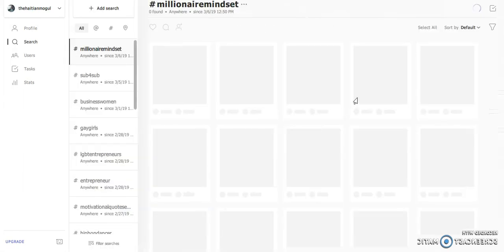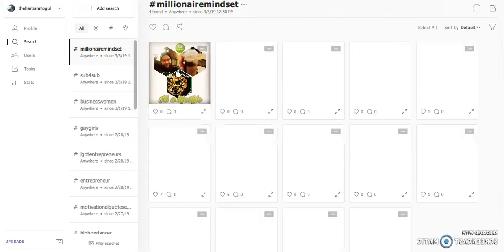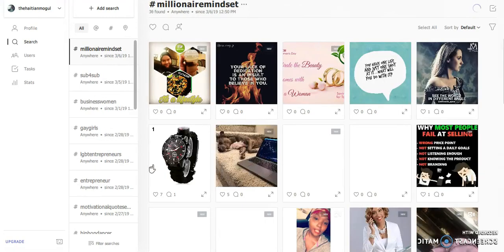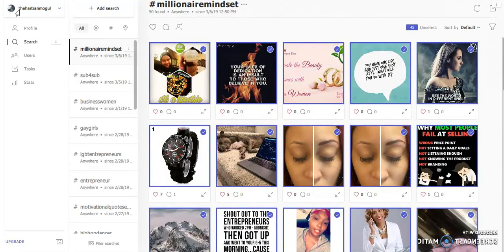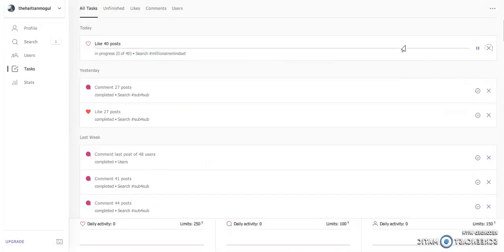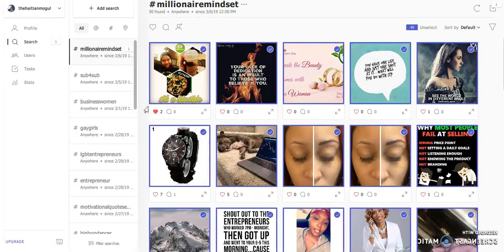Go ahead and search for it. Once I do that, I'll get a list of all the millionaire mindset posts. I can actually select all of these because I have over 150 likes to give, so I can select and like them all. They're all checked, and it tells you that you selected 45 of them. Go ahead and hit the heart, and it shows you the task. You can click on it to view the task — go back, click on task, and it'll let you know that you're liking 40 posts. The number might go down depending on your parameters as far as search goes.